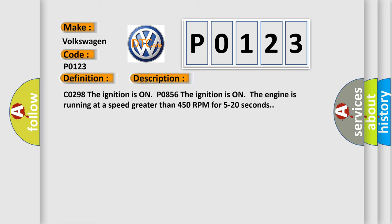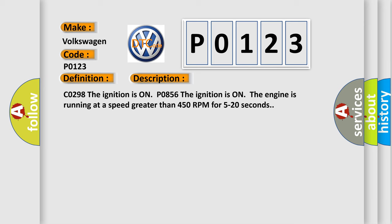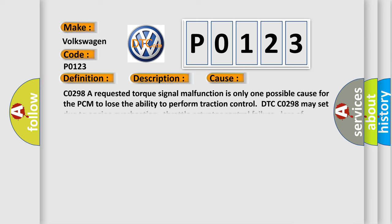CO298: The ignition is on. P0856: The ignition is on, the engine is running at a speed greater than 450 RPM for 5 to 20 seconds. This diagnostic error occurs most often in these cases.